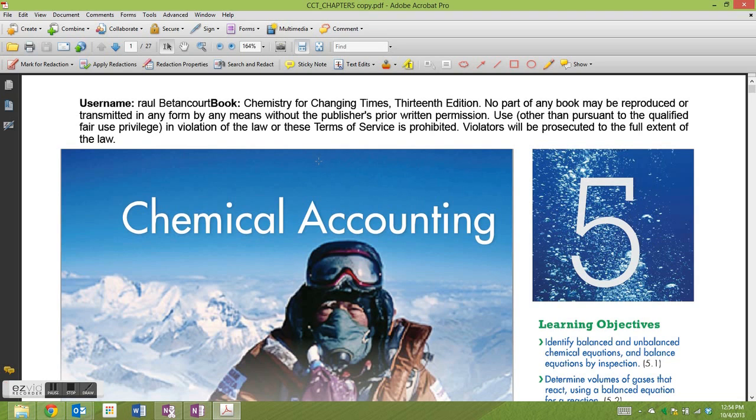Now I have an option. I can add annotations in a lot of ways, but I'm going to choose just to make a sticky note.